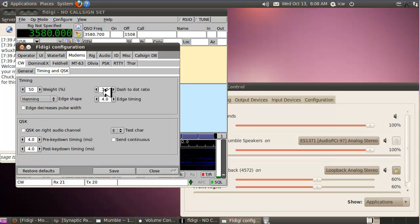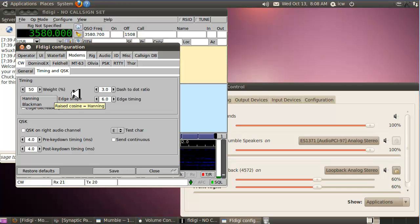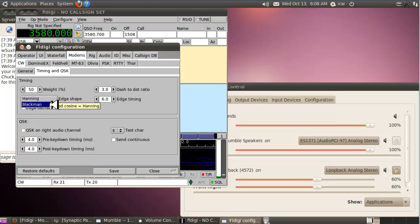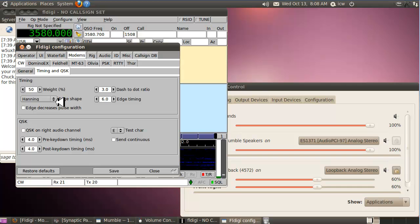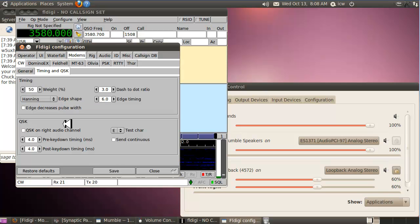Go back into Modems and go to the Timing and QSK tab. Here you can set your weight, dash-to-dot ratio, and edge timing — take the edge timing up to 6. However hard or soft you want your keying to sound, it's all variable here. You also have a choice between Hanning and Blackman raised cosine edge types. For QRQ I prefer Blackman — it sounds a little thinner. Save your settings so you don't lose them.